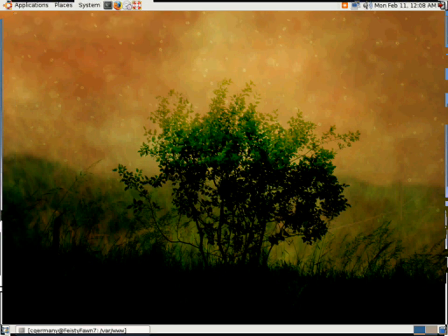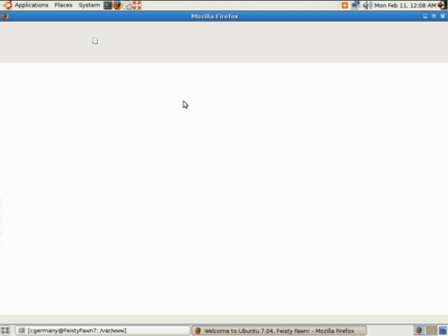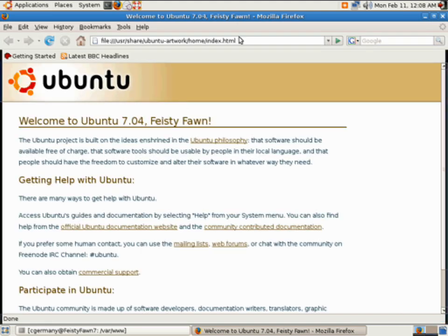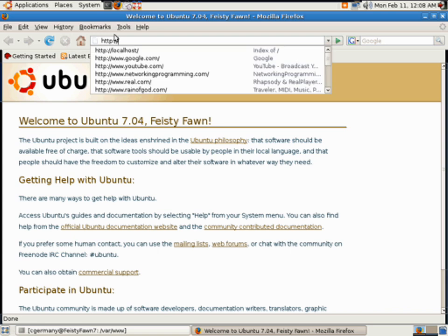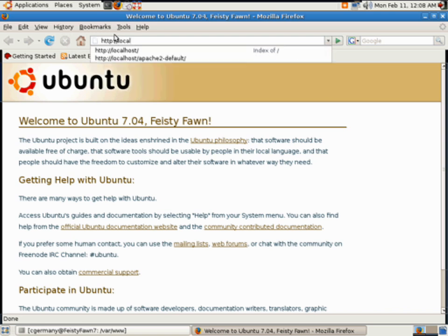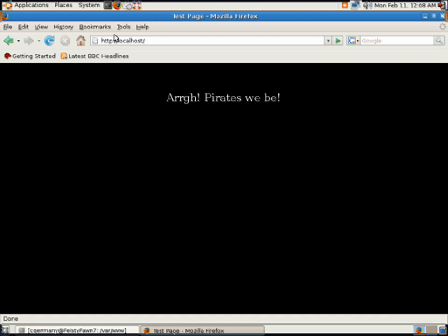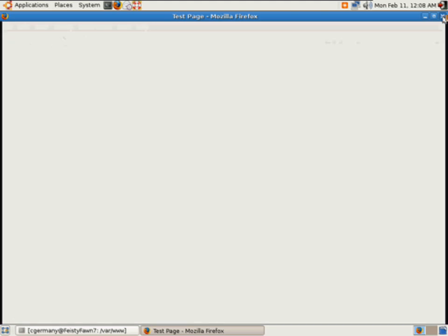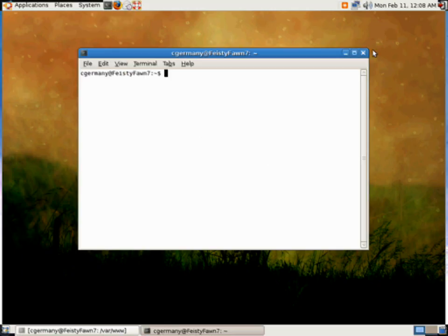Let me go over here. And, argh, pirates, we be. And, there's our pirate web page. Okay. We've tested those items.